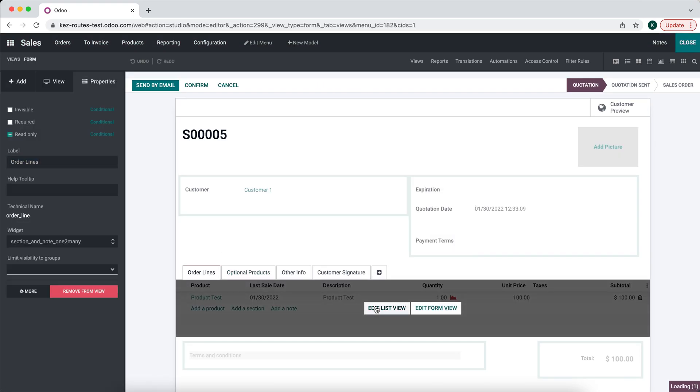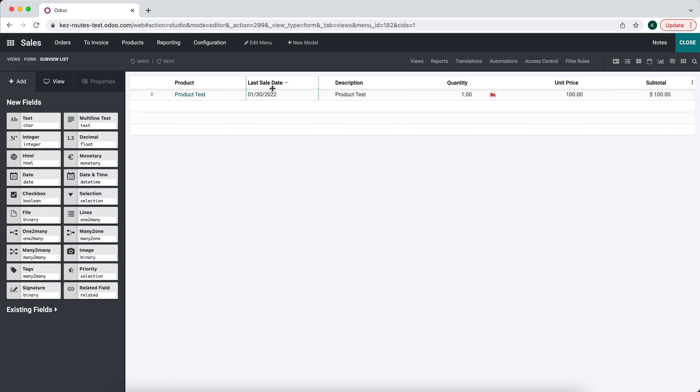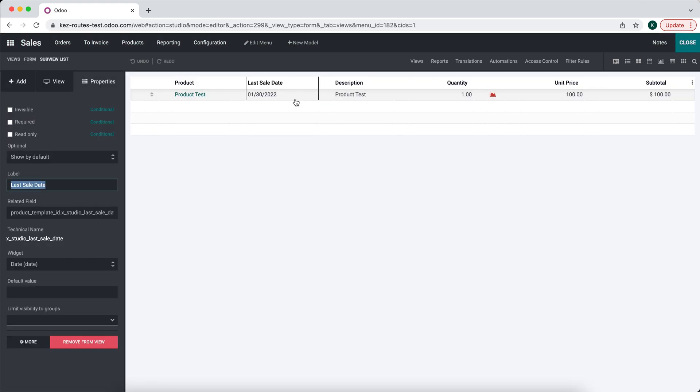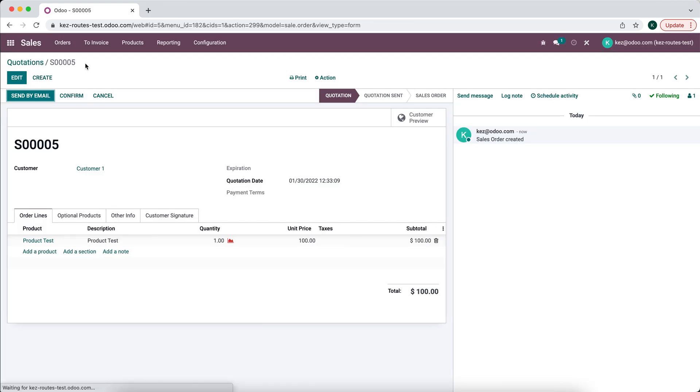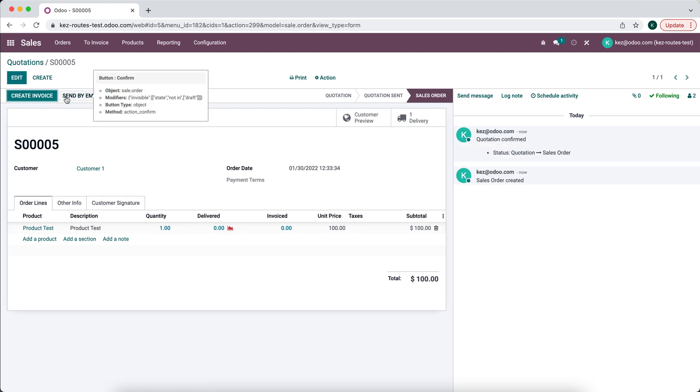So we can go into Edit List View and make this invisible. Confirm our order.